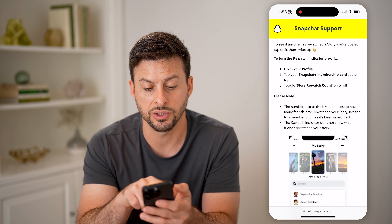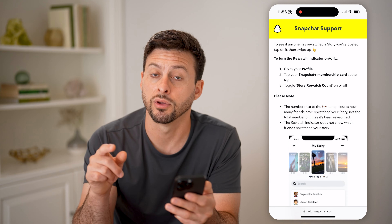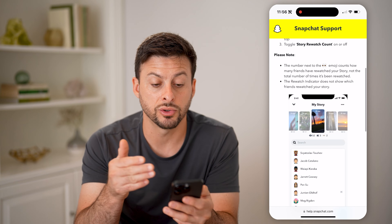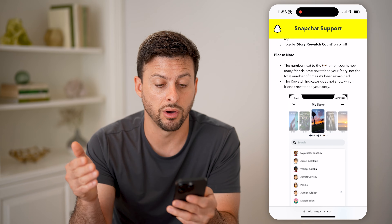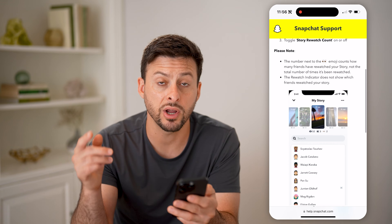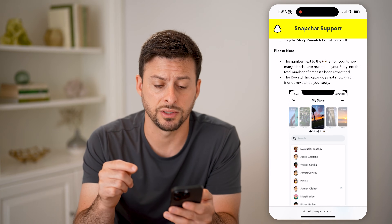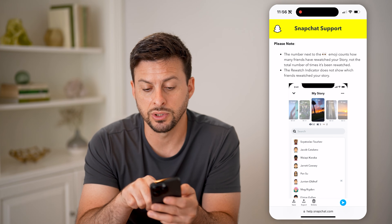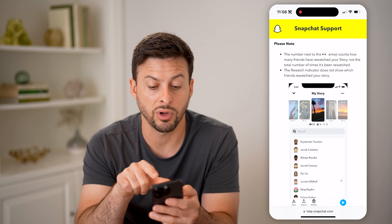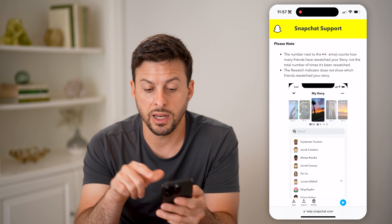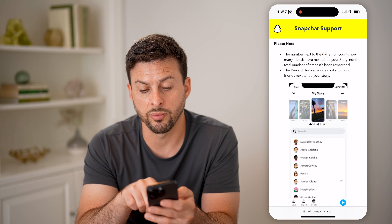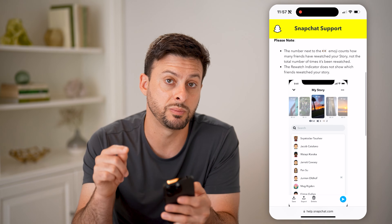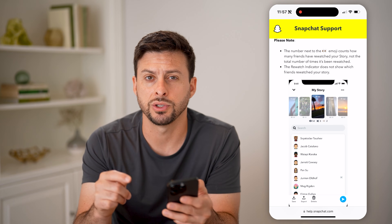So to see it, basically just go to turn on or off the rewatch indicator — go to your profile, Snapchat Plus, and toggle story rewatch count on or off. However, it does say there are some caveats to that. It says the number next to the two little eye emojis counts how many friends have rewatched your story, but it does not say the total number of times it's been rewatched, and it does not show which specific friends have rewatched it.